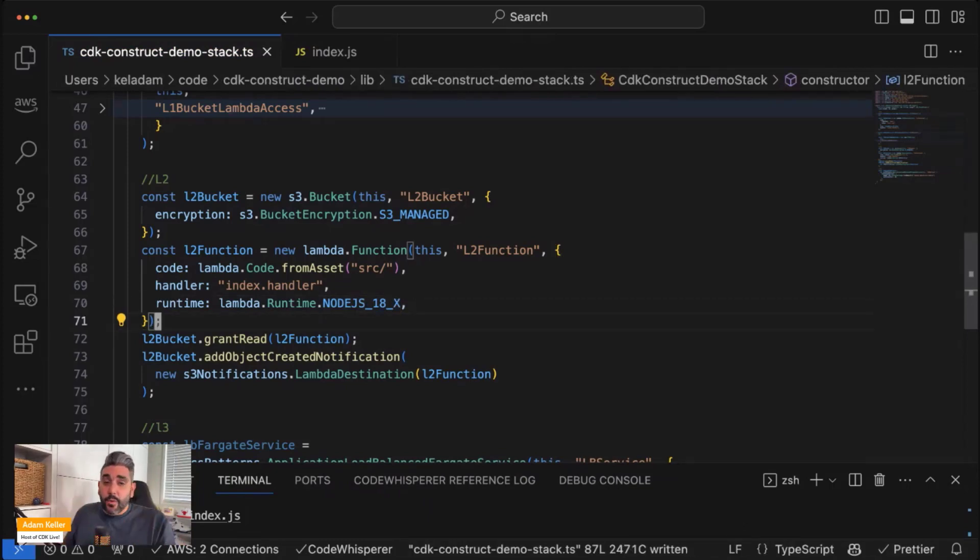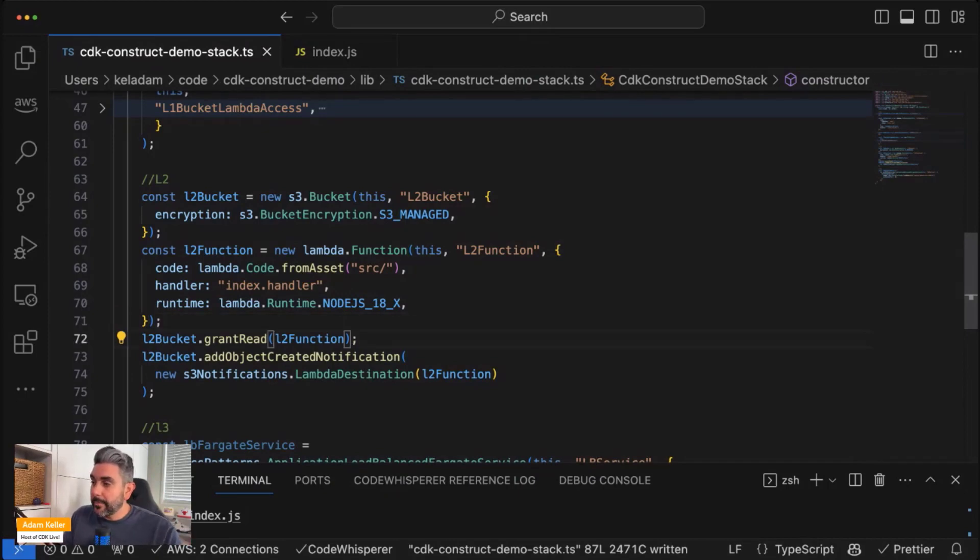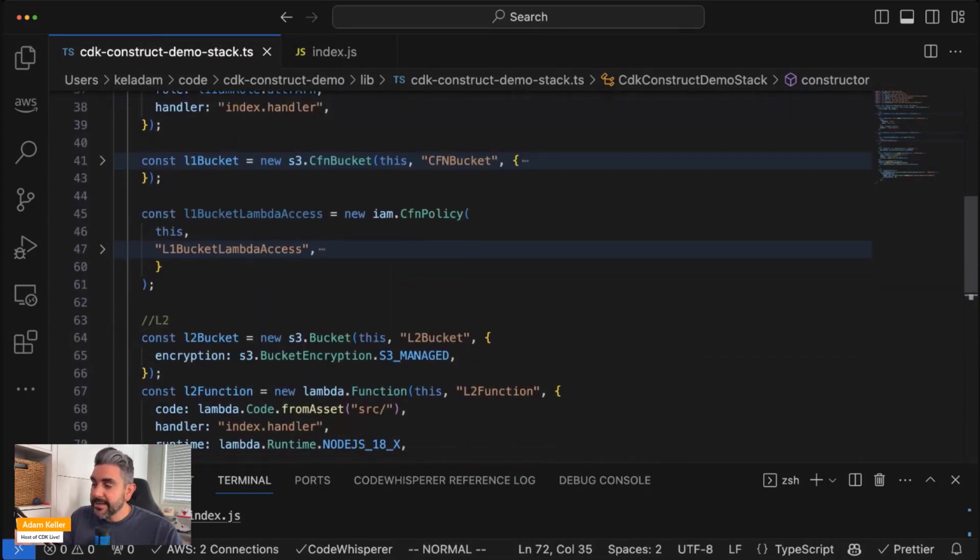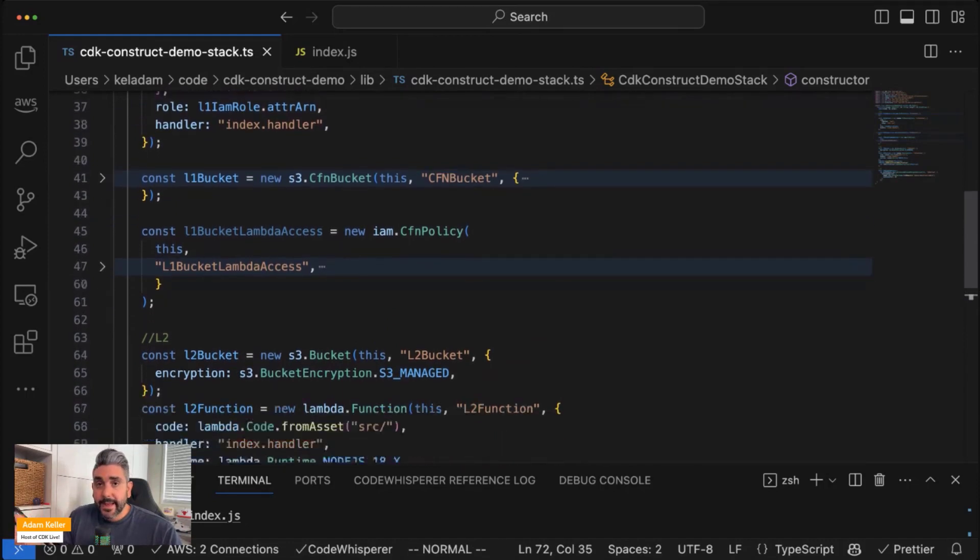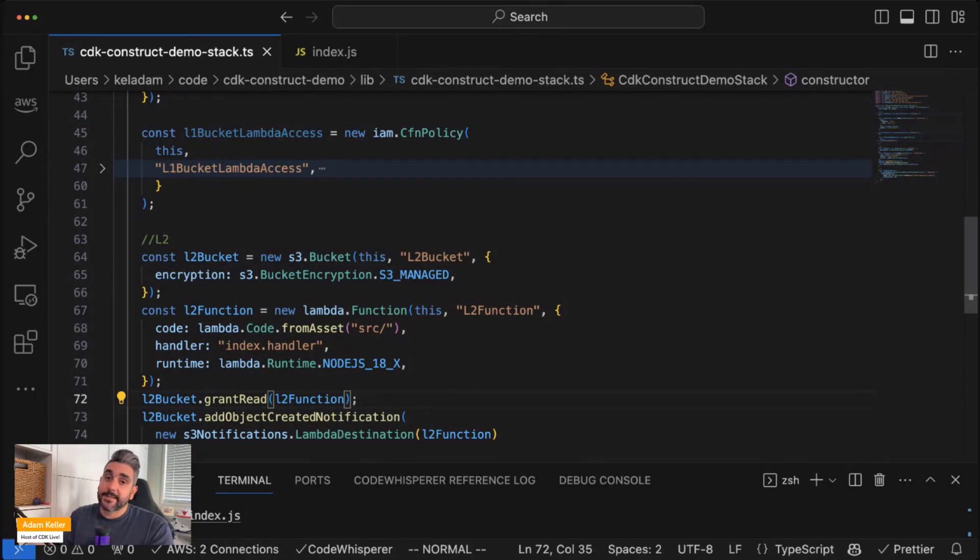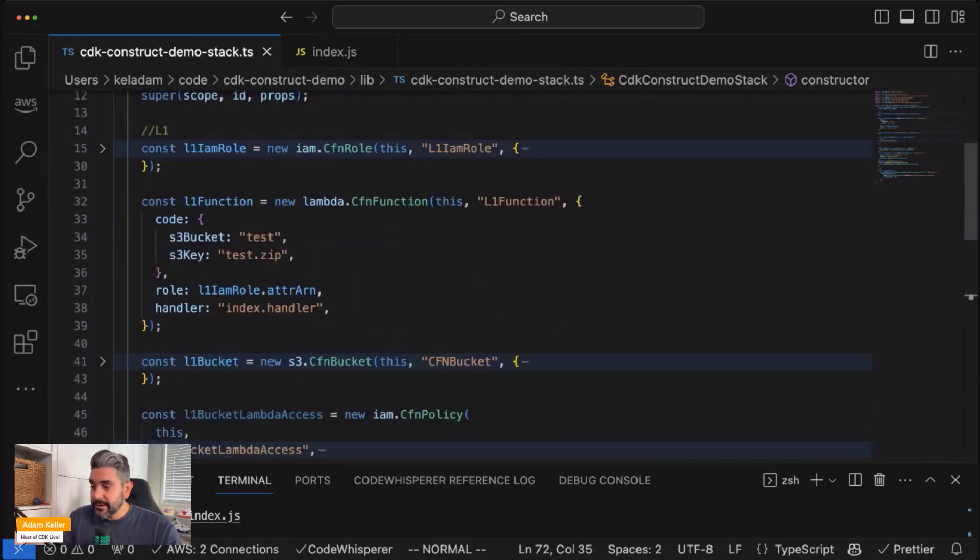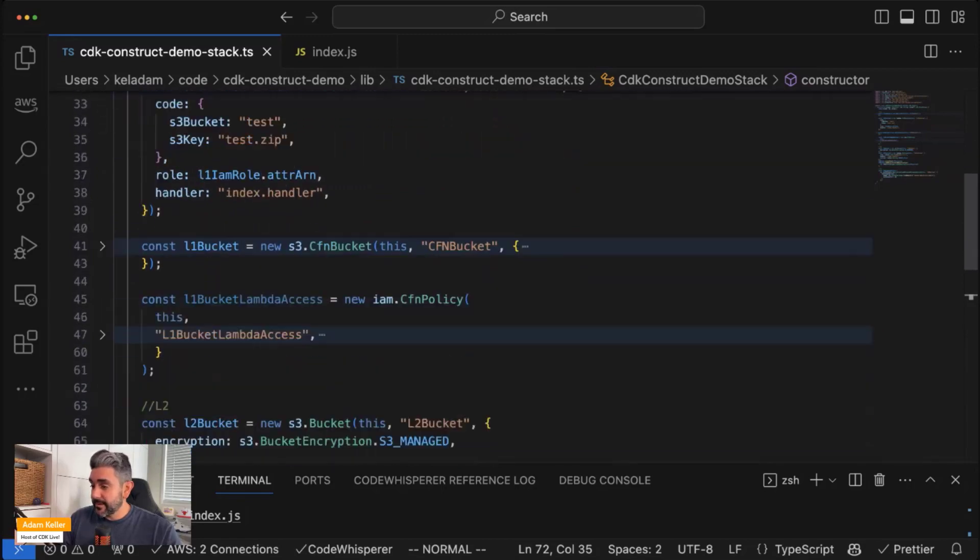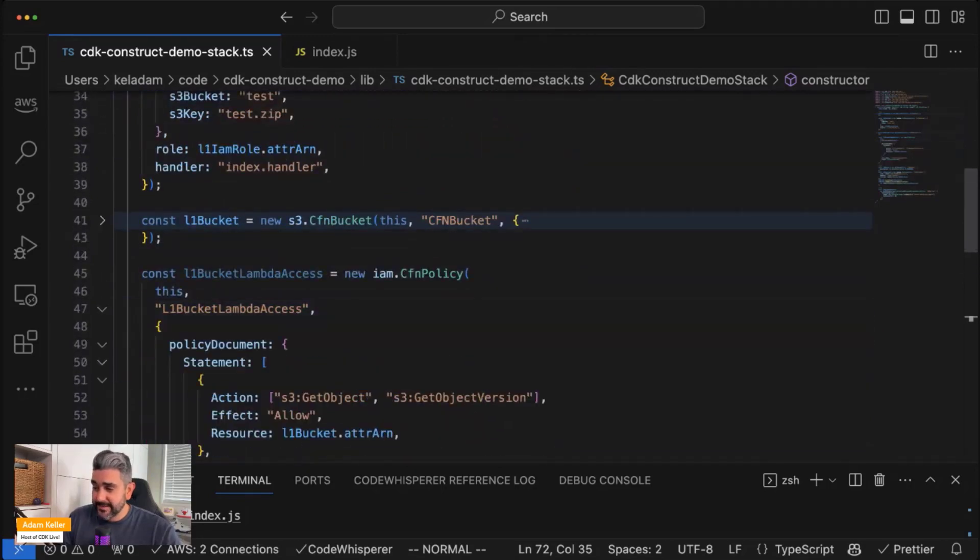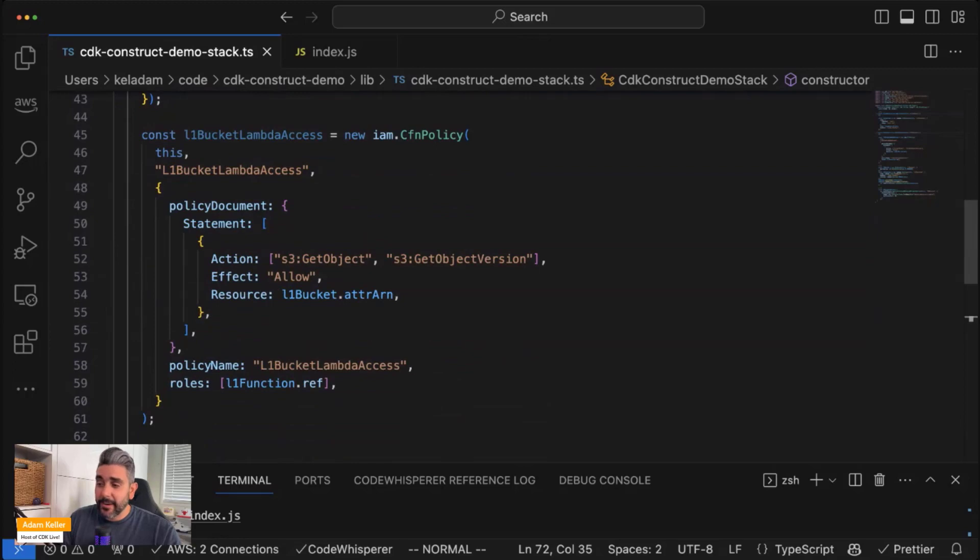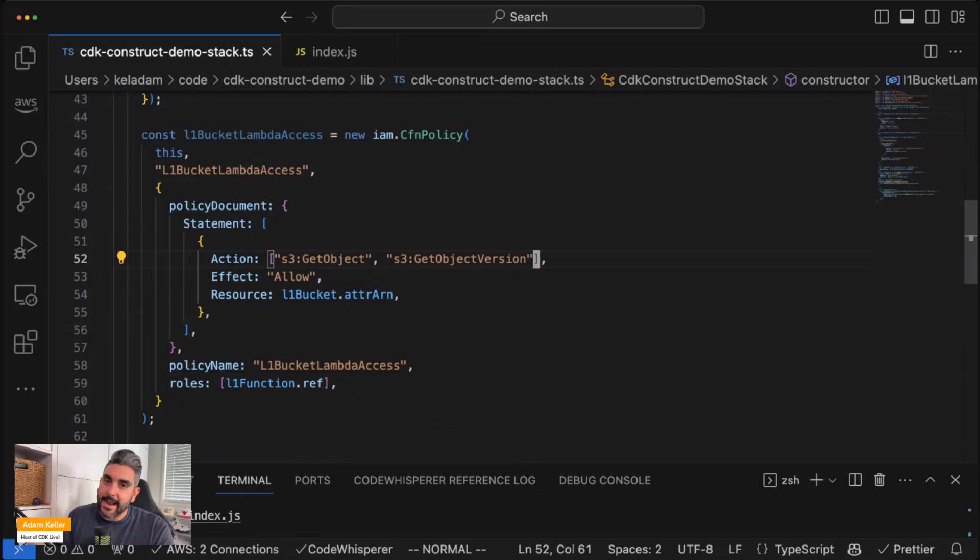Now, this is where L2 constructs get insanely powerful. So you saw above, I had to author an IAM role, and I had to create a policy to grant access and attach it to that role to grant access from that Lambda function to that S3 bucket. So as you can see, my policy was not the best. I didn't grant the full level of access I needed. So it's going to be a lot of back and forth trying to figure that out.